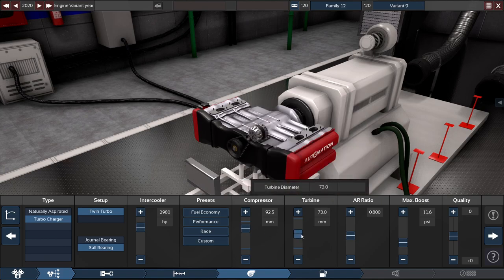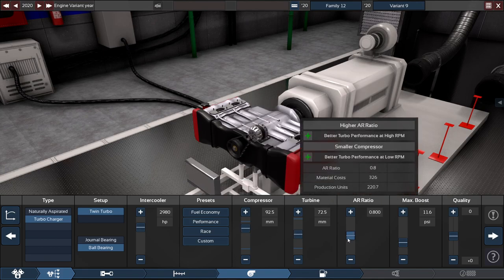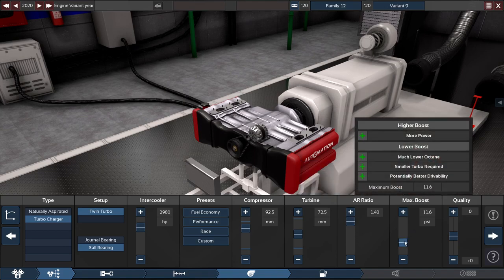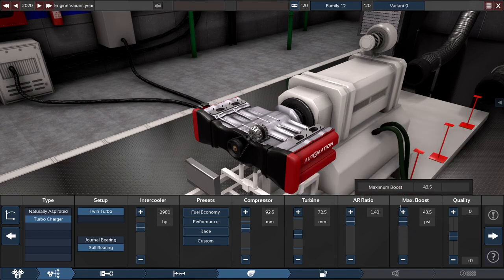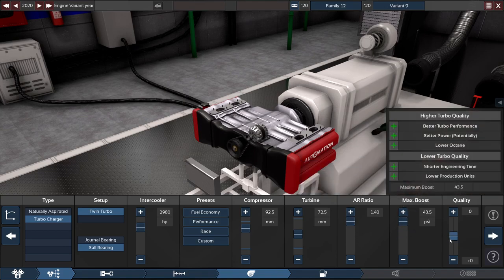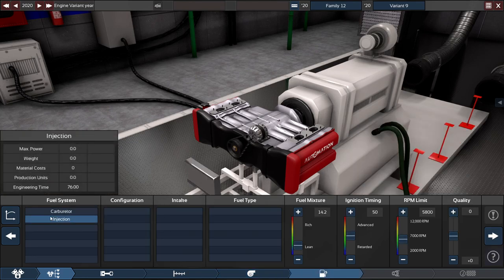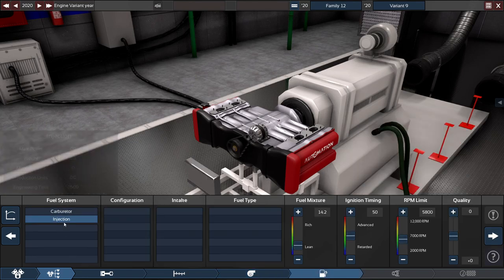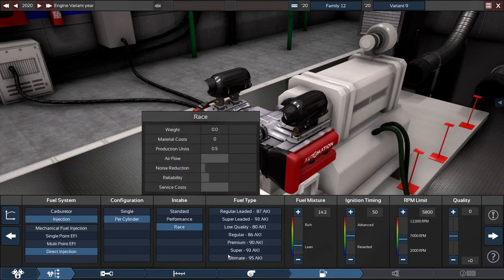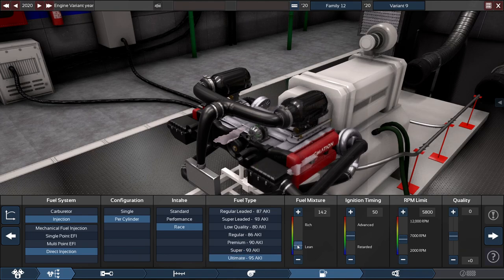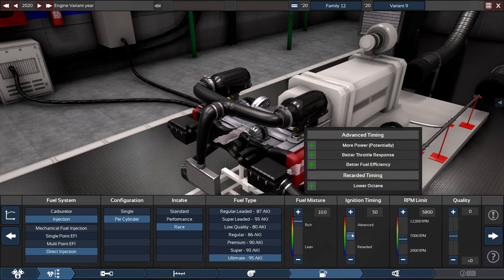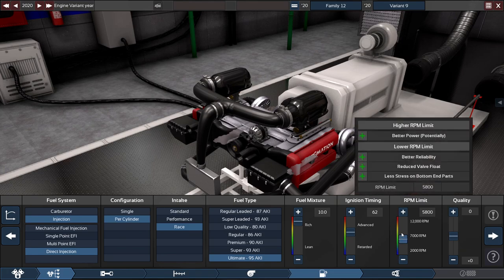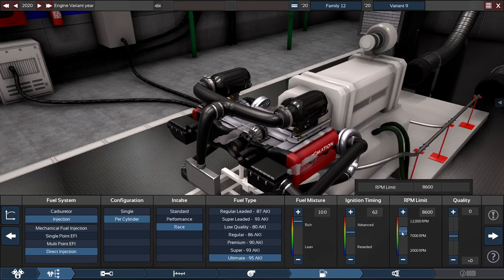With the compressor at 92.5 millimeters right here, turbine at 72.5, air ratio cranked all the way up to 1.4, the max boost cranked all the way up to 43.5 PSI. Fuel system, like always, direct injection, throttle per cylinder, race intake, ultimate fuel, 10.0 mixture with the ignition timing bumped up to 62 and the RPM same as my boxer 6 to an 8800 RPM.